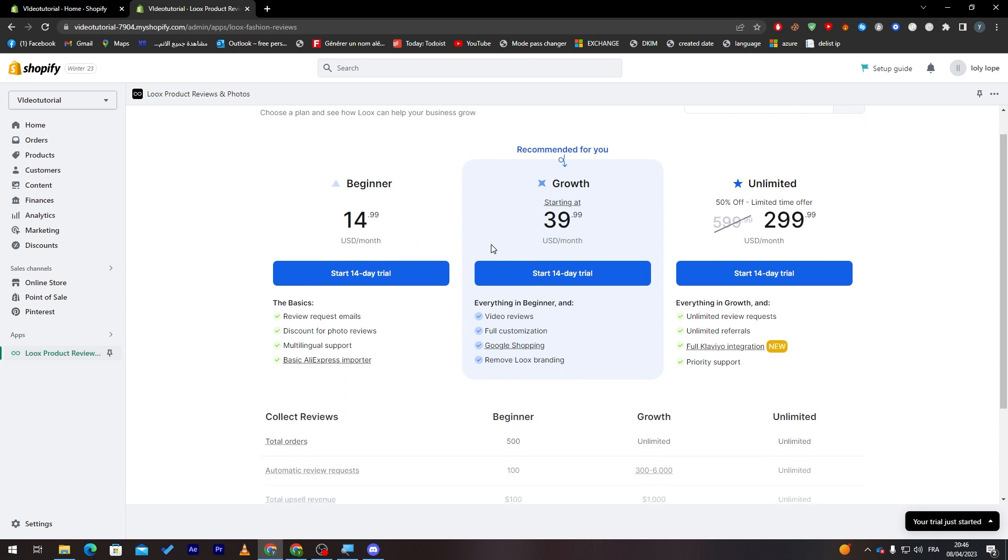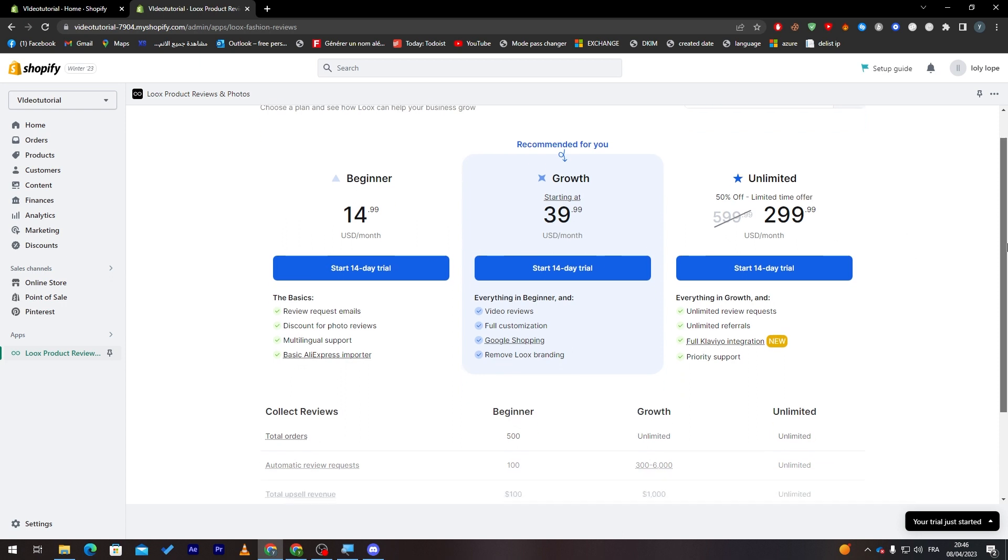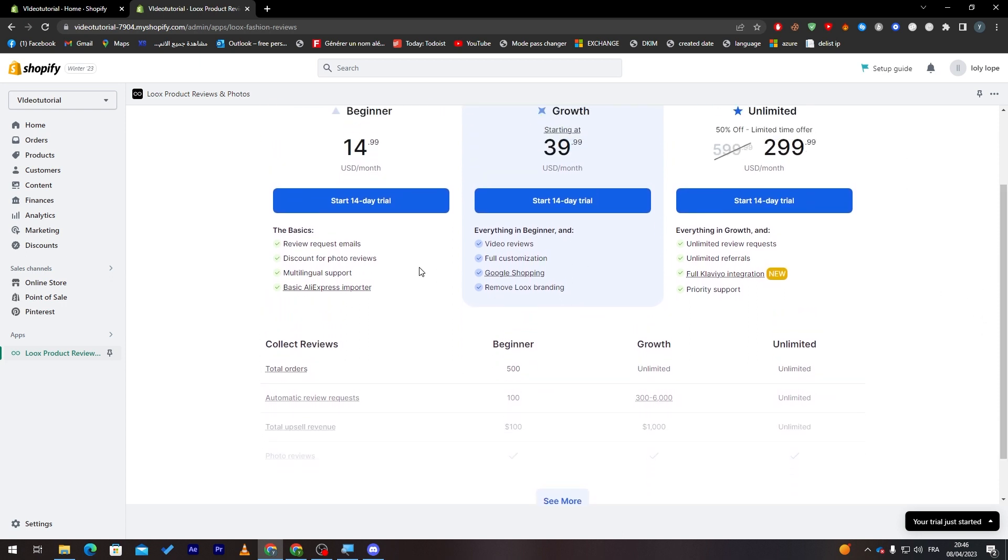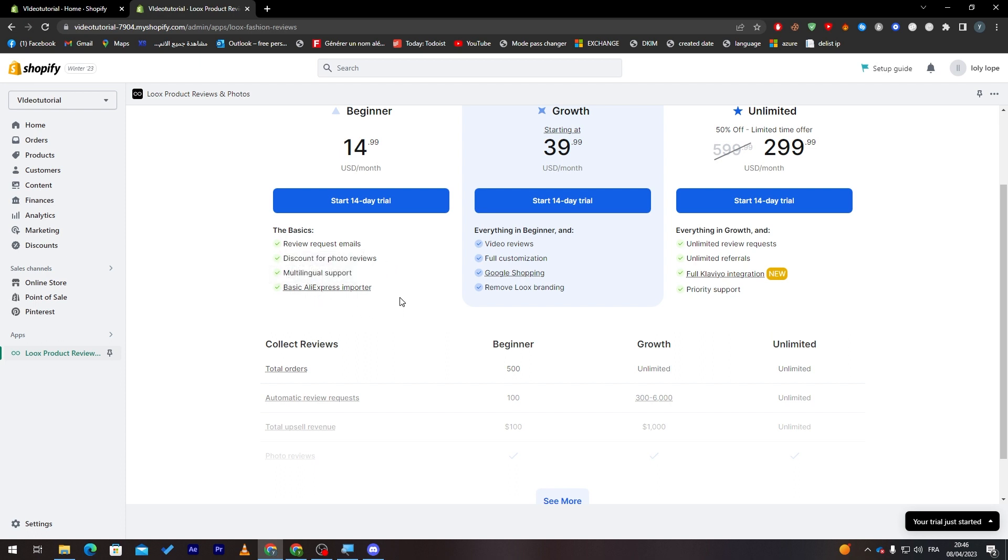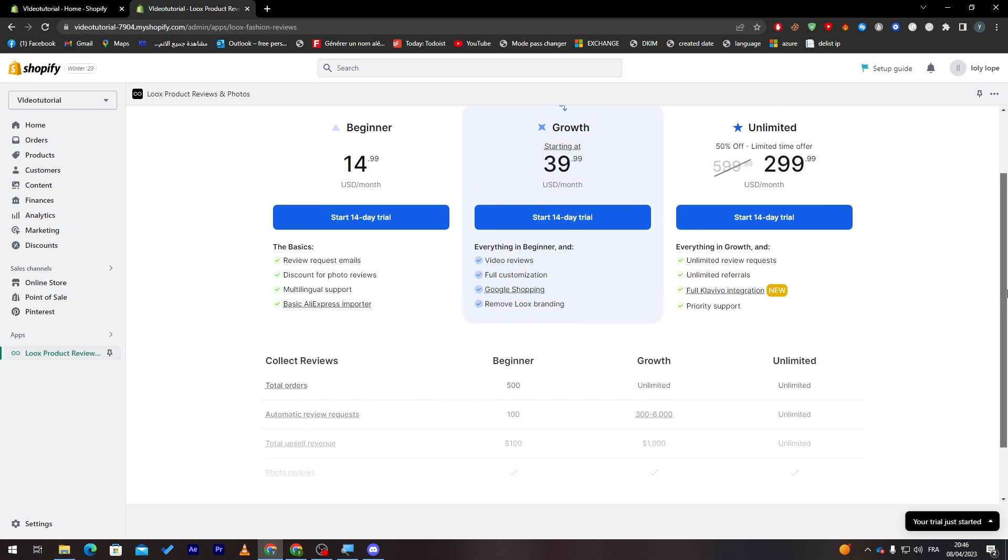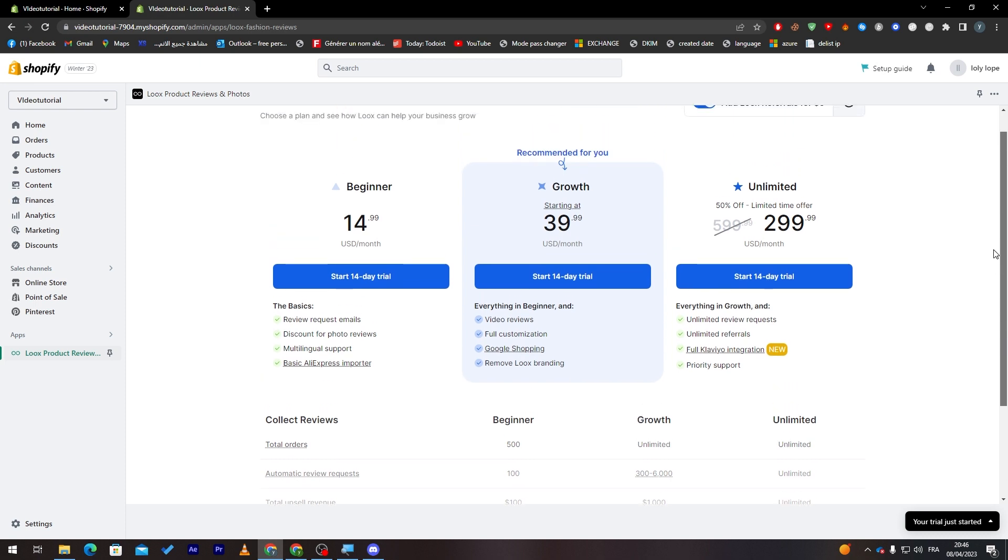Each one of these has its own benefits and features. For example, here it is: review request email, discount for photos, reviews, multilingual support, basic AliExpress importer. Here it has the same thing that they have in the basic and video reviews, customization, Google shopping, remove Loox branding. So the Loox branding will be appeared on your shop unless you got this plan.